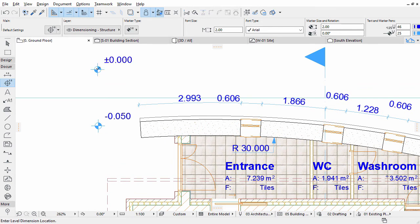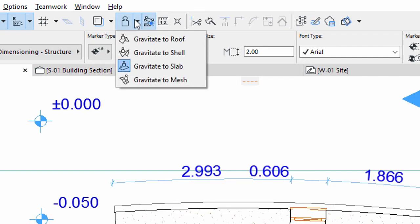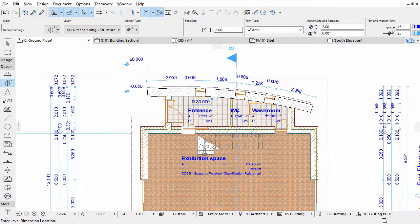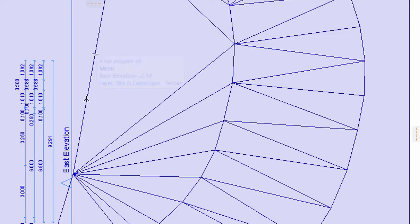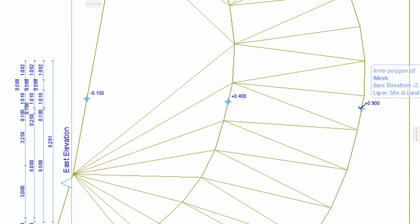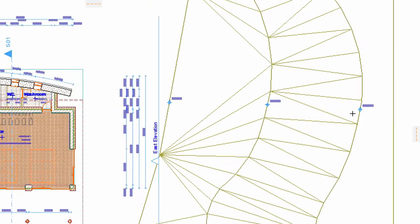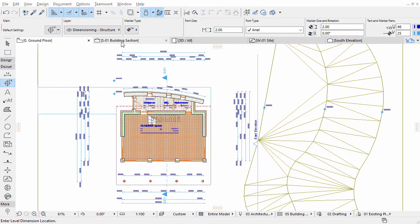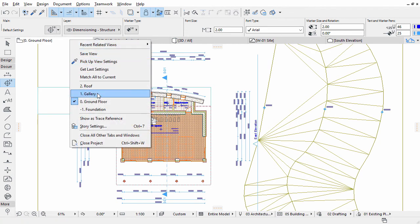These dimensions are associative to the element, so their value will be updated if the parent element changes. Select the Gravitate to Mesh option for Gravity. Place some Level Dimensions on the Site Mesh, typically around the building and on the Level Lines as presented on the screen.